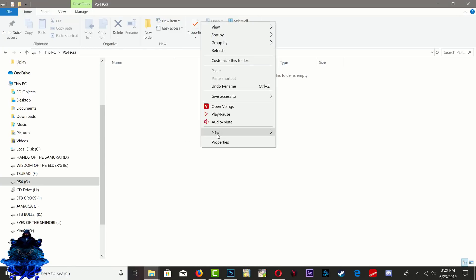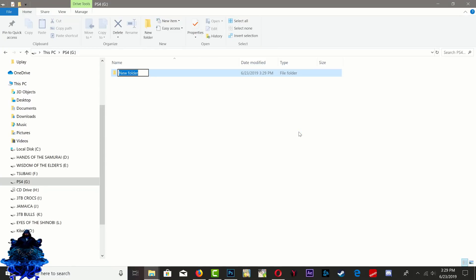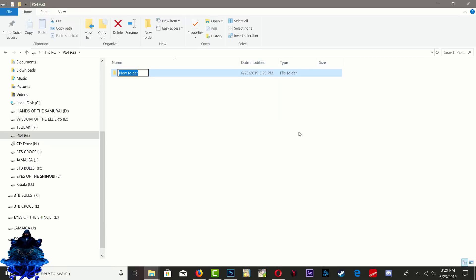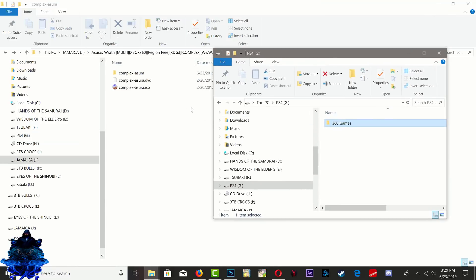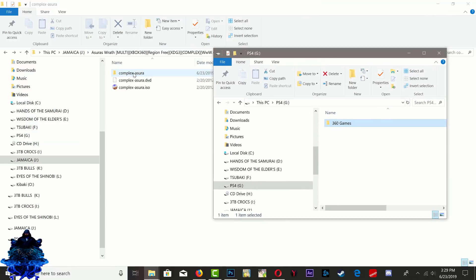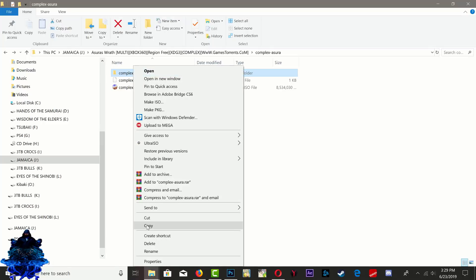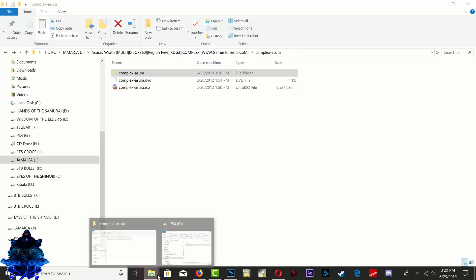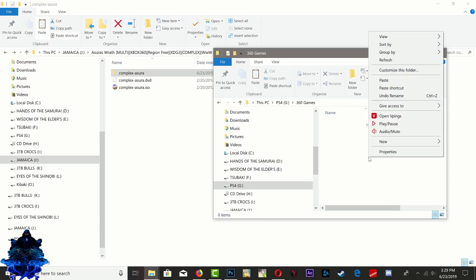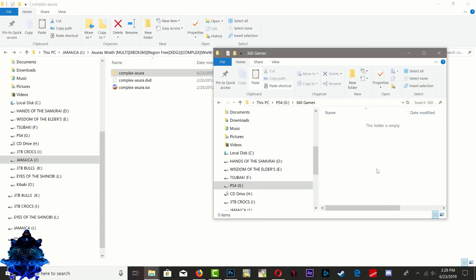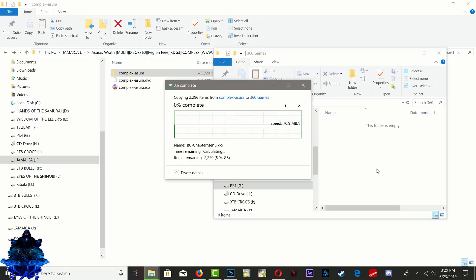I am going to make a folder and I'm going to call this one 360 Games. You don't have to make a folder but it makes things a lot more easier for me, keeps my stuff organized. I'm just going to go ahead and copy this, and I am going to go over to my portable hard drive and I'm going to paste it right there.